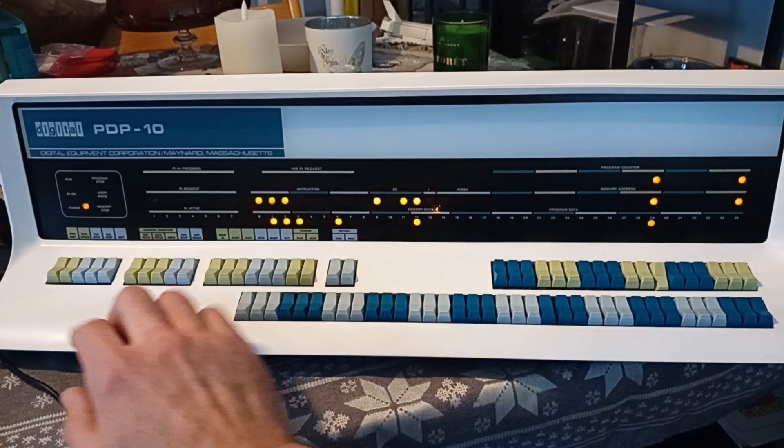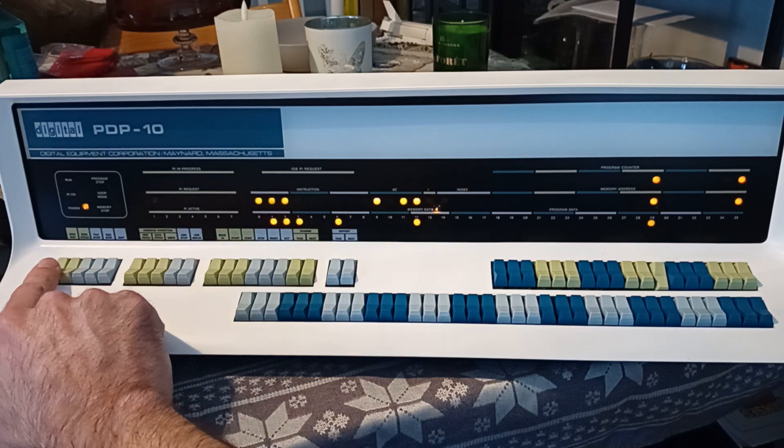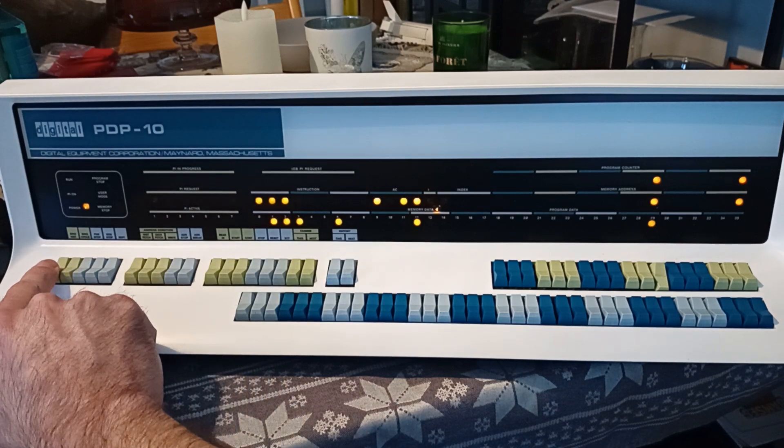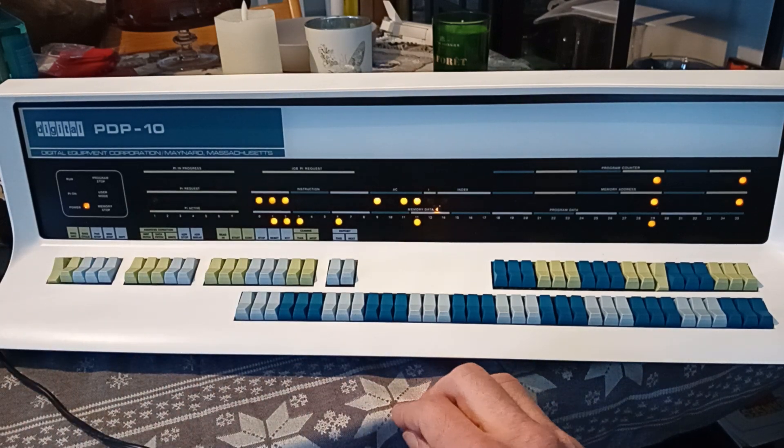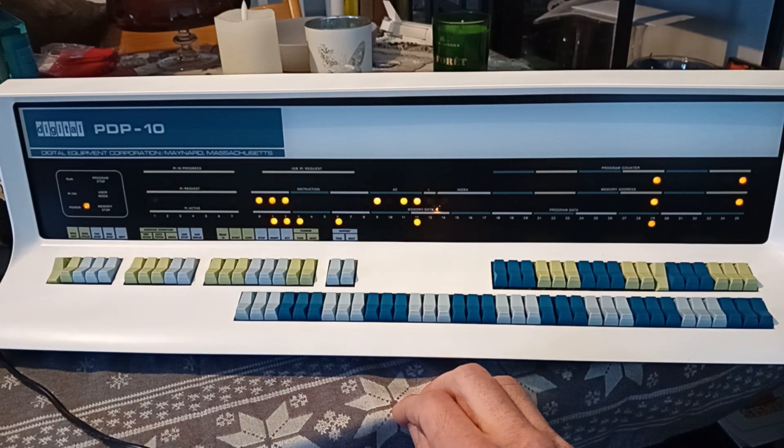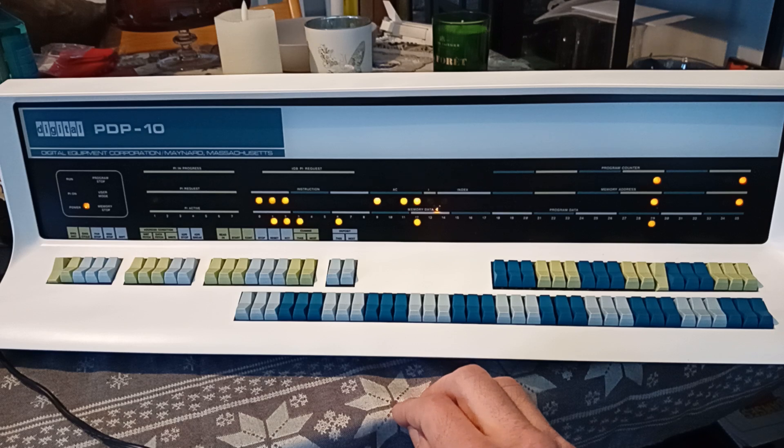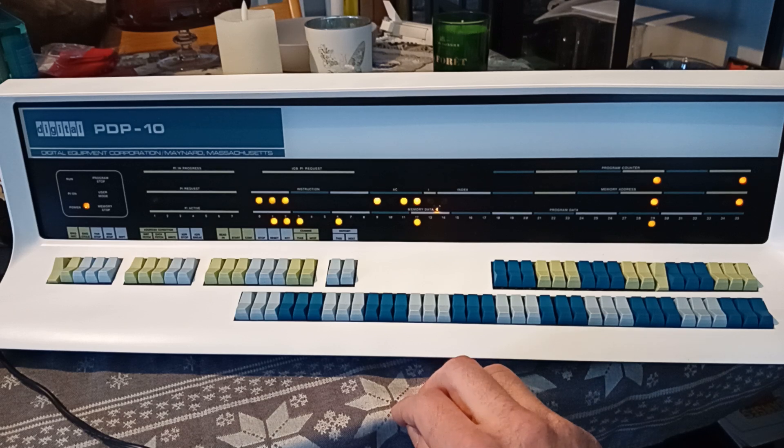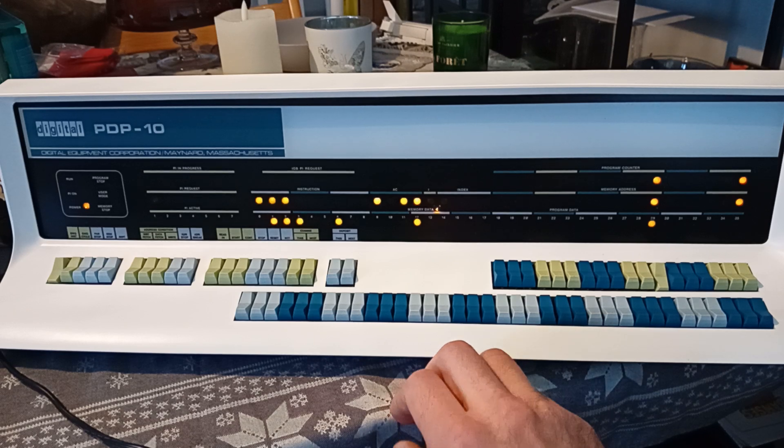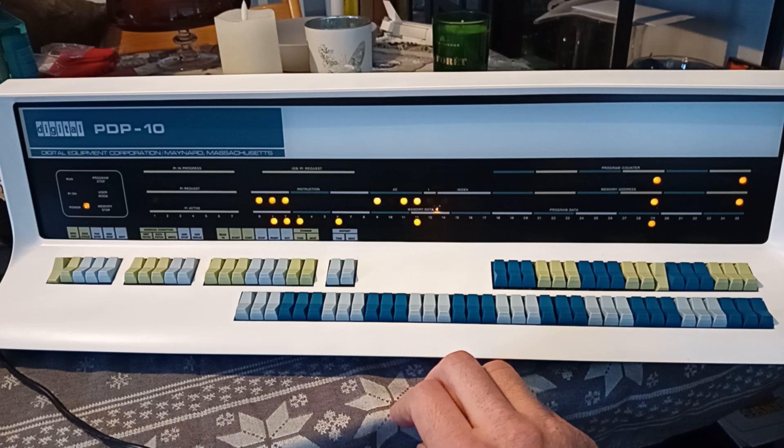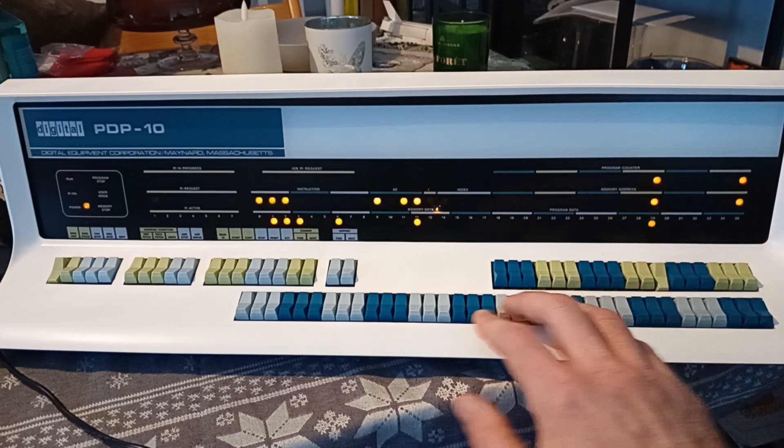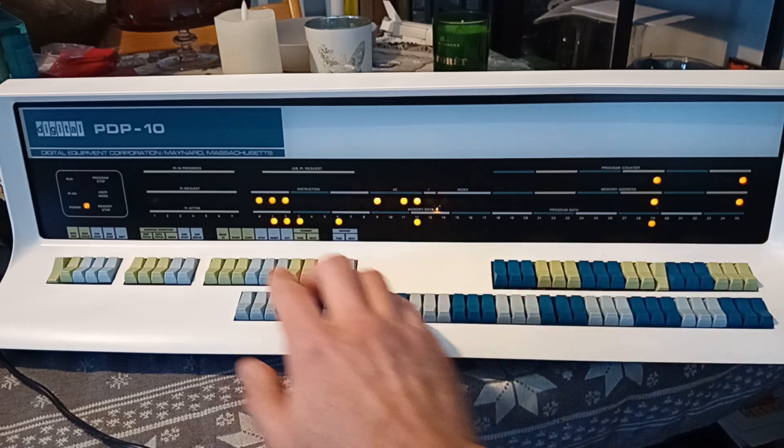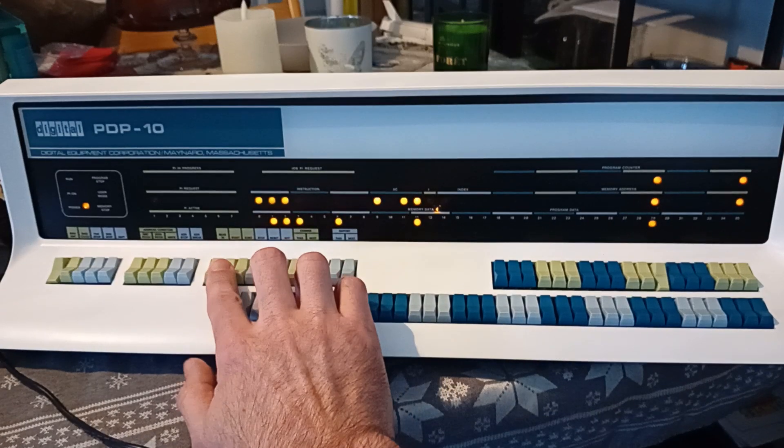We can start by pushing single instruction to check that our program seems to work by single stepping. So, with 100 in the address switches, we'll push start.